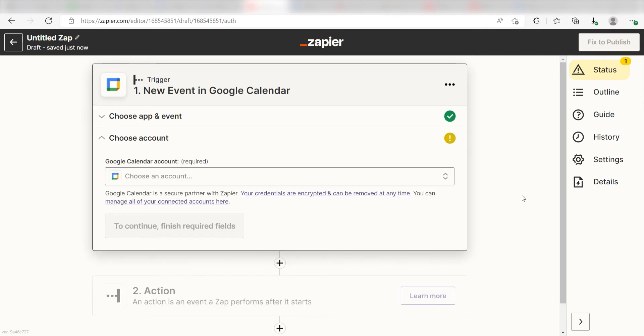Setting this as the trigger means that any time an event is created in Google Calendar, it's going to run this workflow.